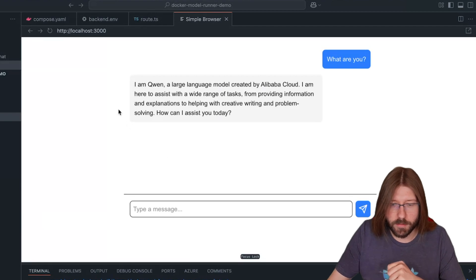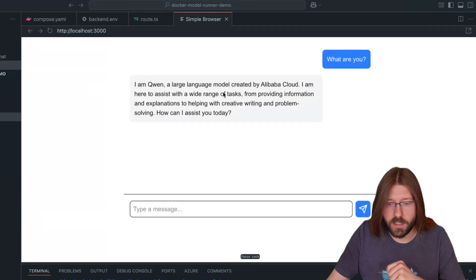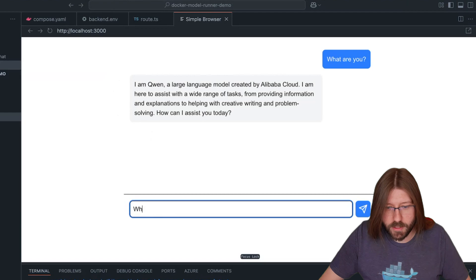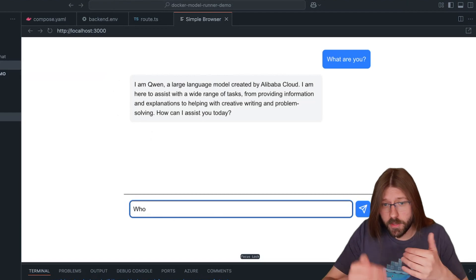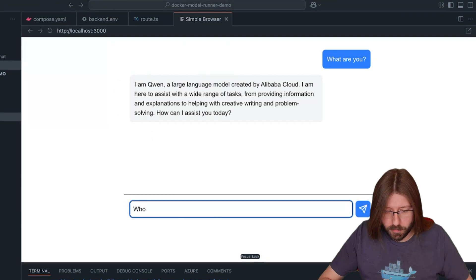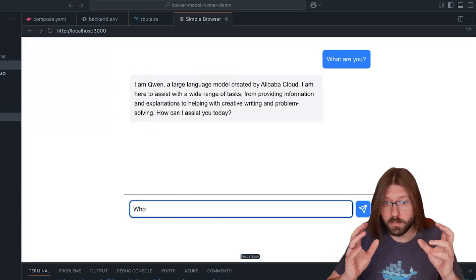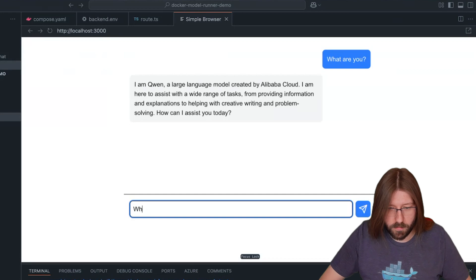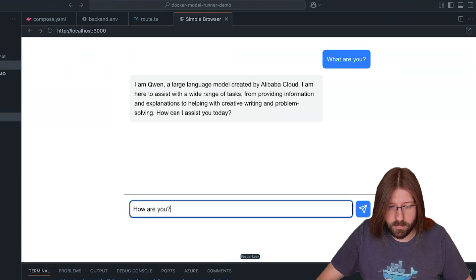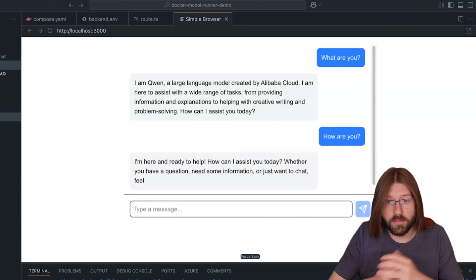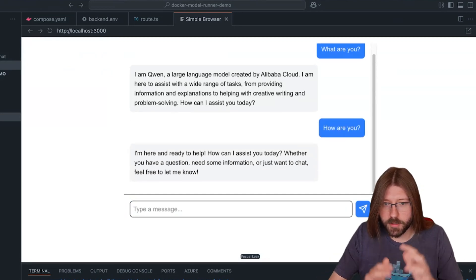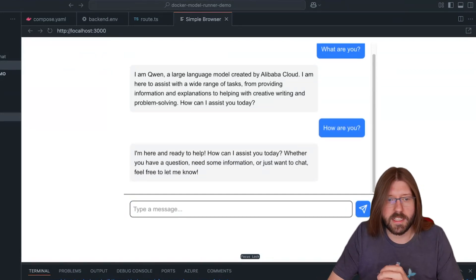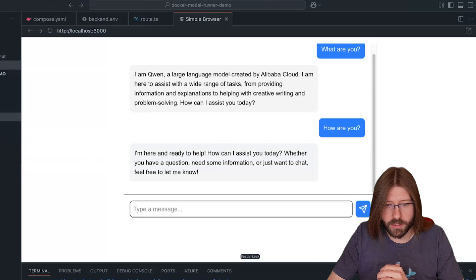Okay, now it takes a little bit of time to get the first answer because this much bigger model is loaded into VRAM. Yes, I'm getting here the answer: I'm Qwen, a large language model created by Alibaba Cloud. And we see now subsequent requests will be much faster since the model is now already loaded into RAM. Let's say how are you.